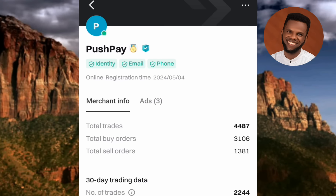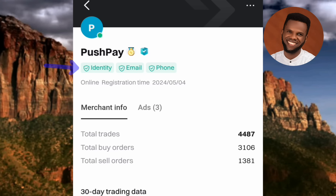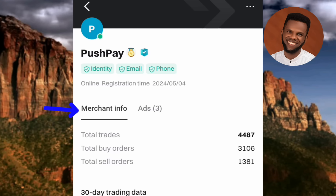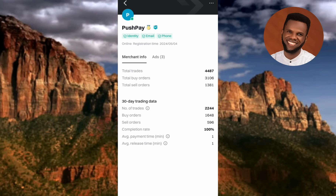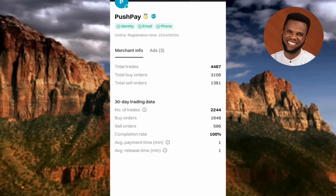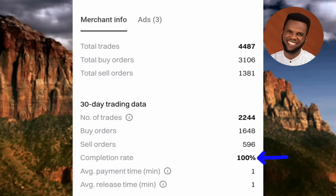Tapping the buyer's name shows more details: identity is verified, email is verified, and phone number is verified. Under Merchant's Info you can see this buyer has done over 4,000 trades — over 3,000 buy orders and over 1,300 sell orders. The completion rate is 100%, meaning they delivered on all orders. In the last 30 days they've completed all trades — this is a top-notch trader.